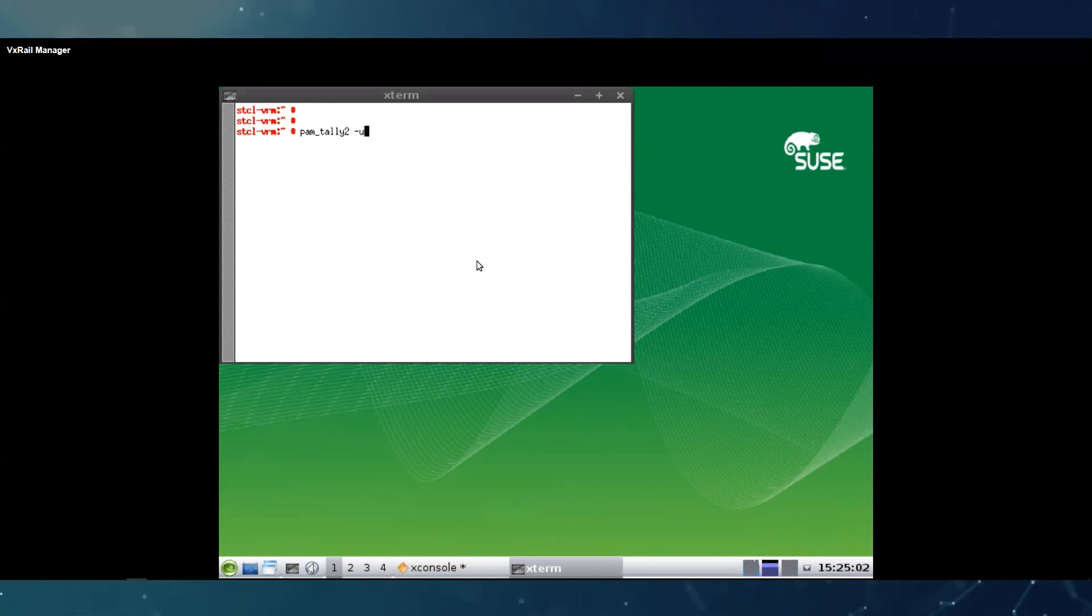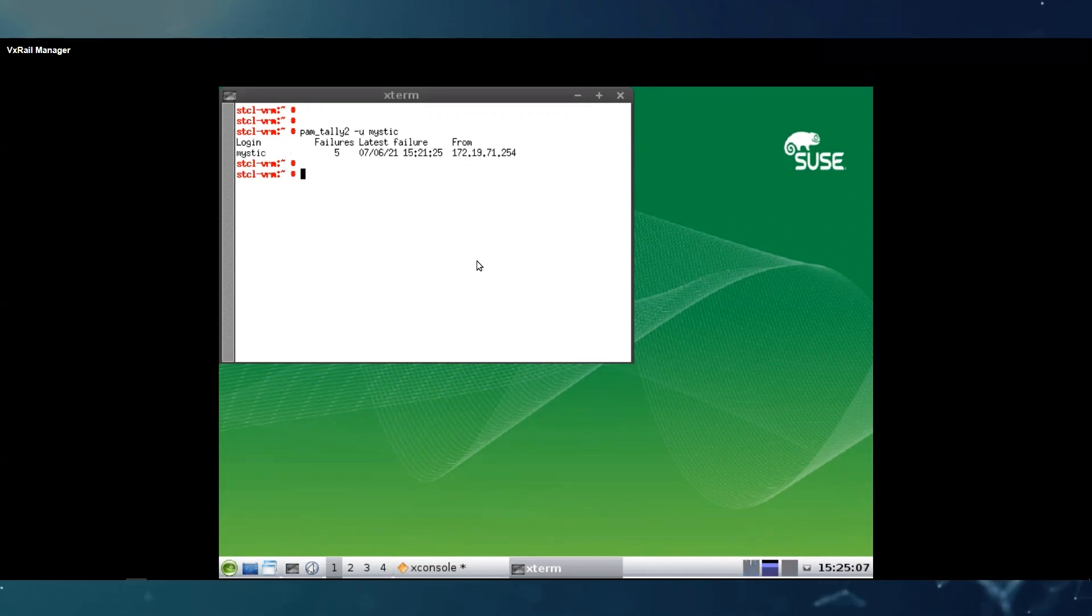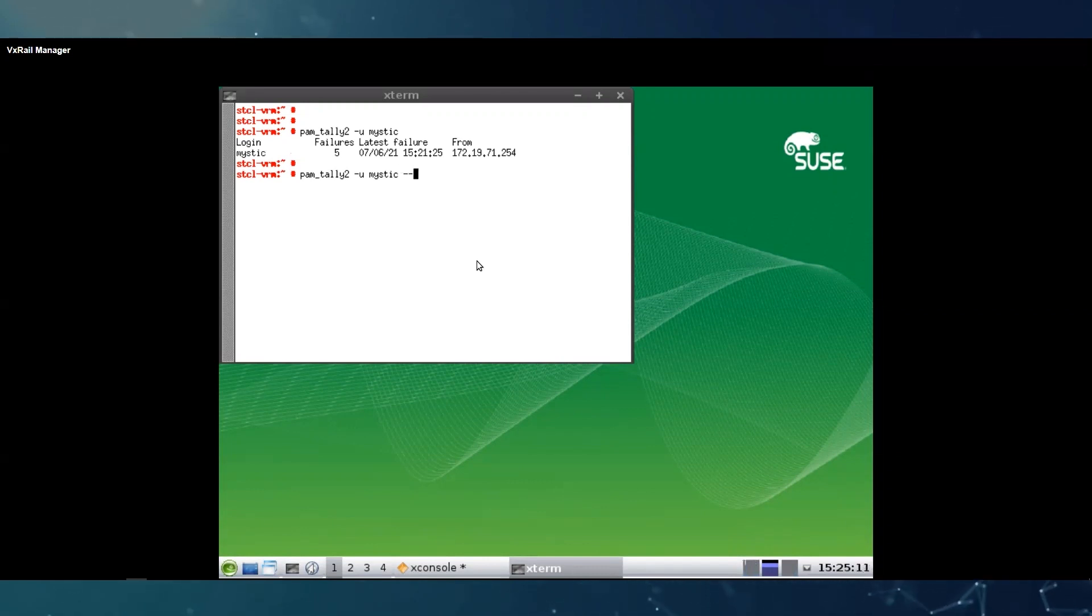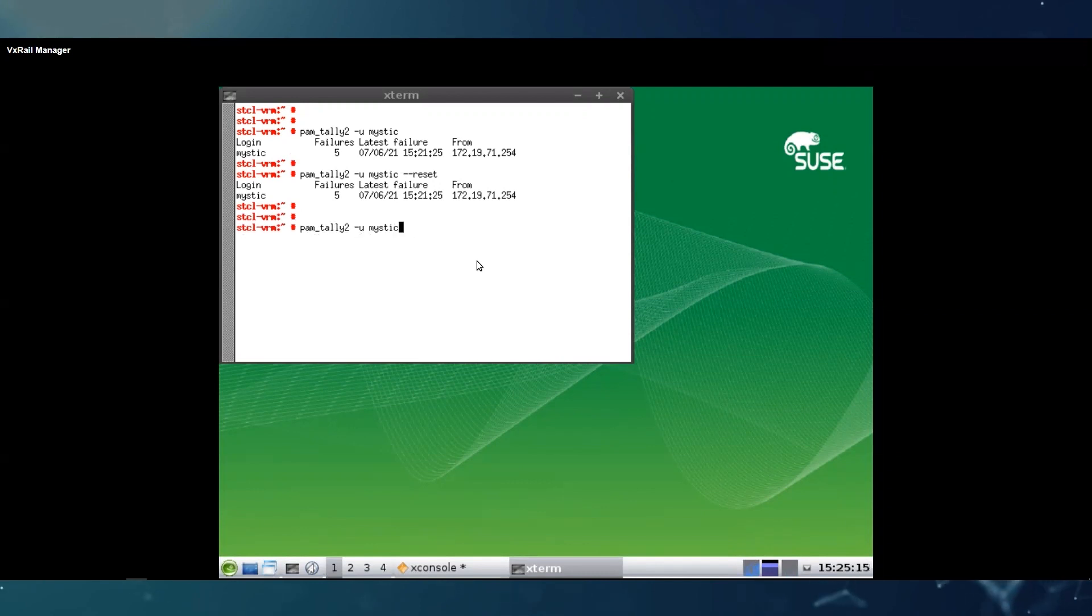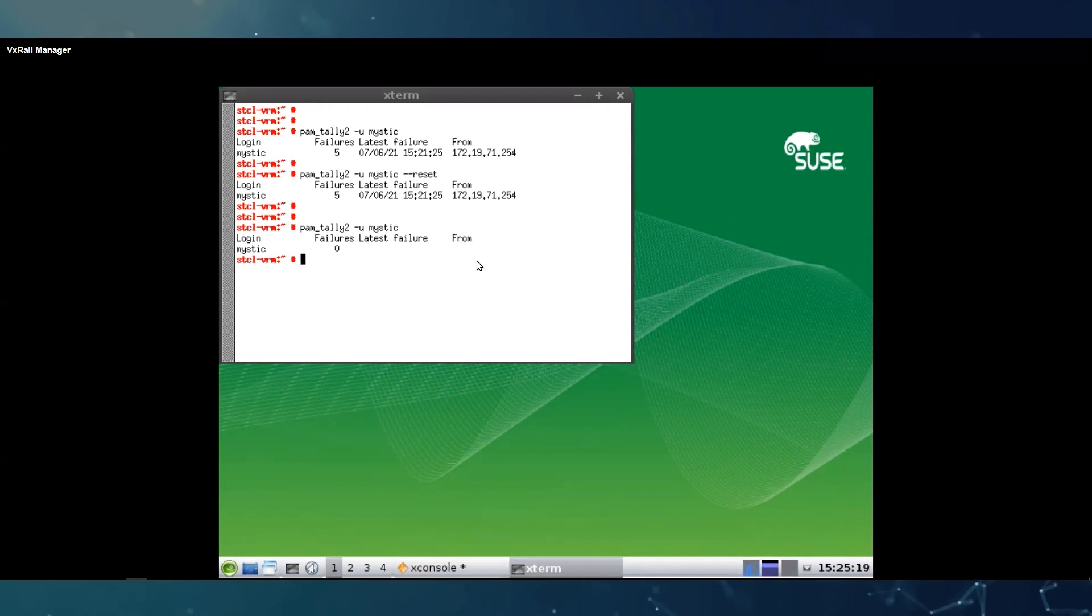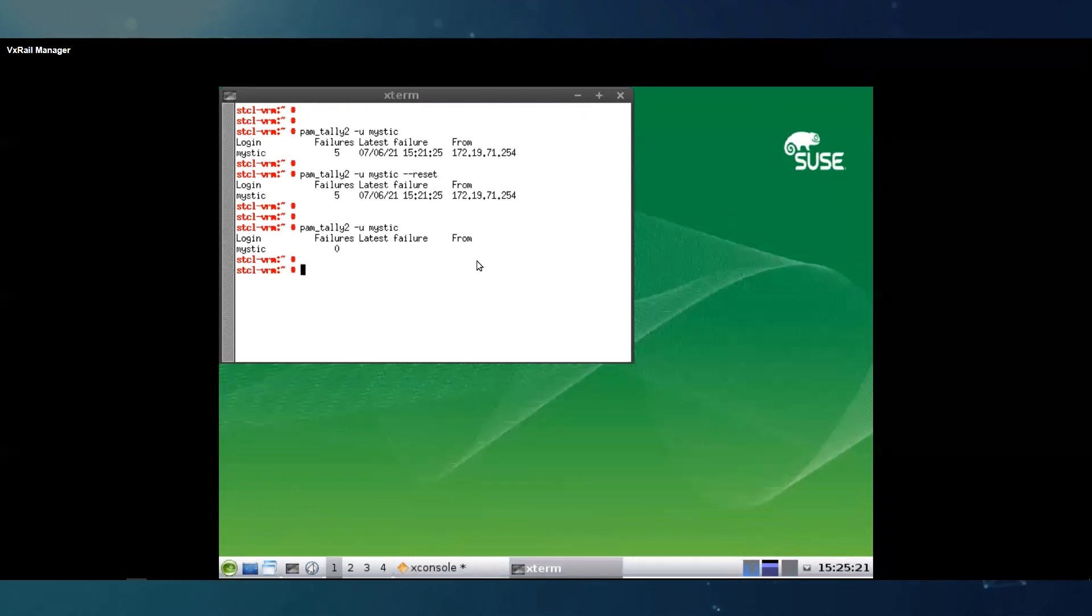I see mystic has five failed attempts, so we are going to reset them just with the same command followed by reset. If we try again you can see now it's back to zero, so the mystic account is now unlocked.